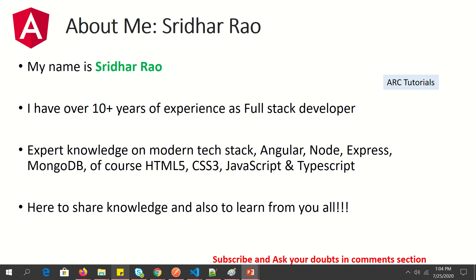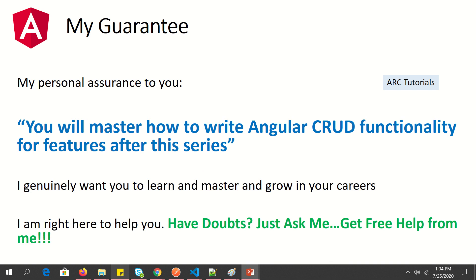I'm here to share my knowledge with you, and I'm also here to learn from you all. During the course of this tutorial series, if you have any doubts just ask me and I'll be happy to help you. I want to give you a personal assurance that at the end of this series you will master how to write Angular CRUD functionality, and I will help you 100%.